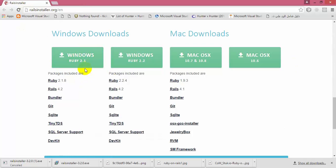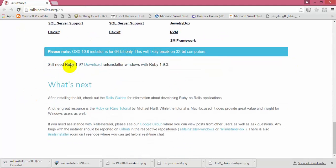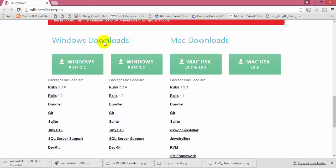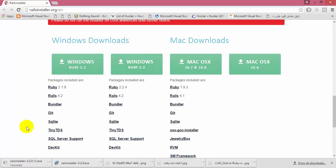Pick up the latest version of the Rails installer. If you need to use, for example, Ruby version 1.9, you can download the Rails installer that contains the Ruby interpreter with that version. But in my case I will download the Rails installer that contains the Ruby interpreter version 2.2.